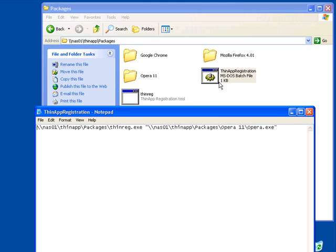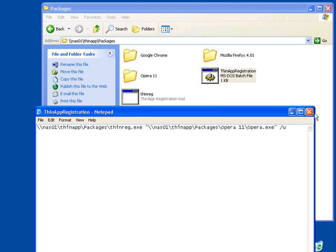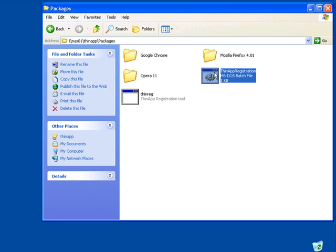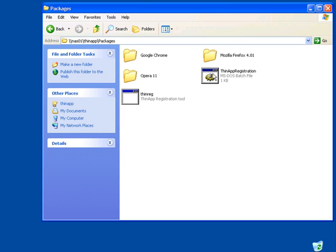To unregister an application, we simply need to enter a slash u flag. Save the file and rerun the batch file. And now our Opera registration is gone.